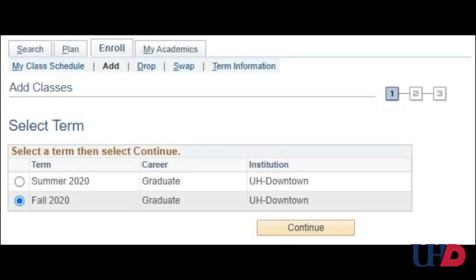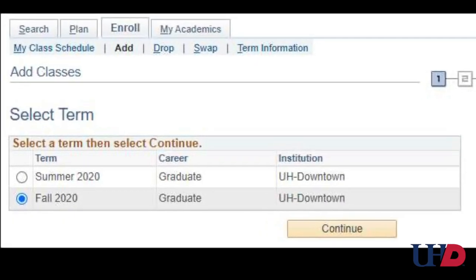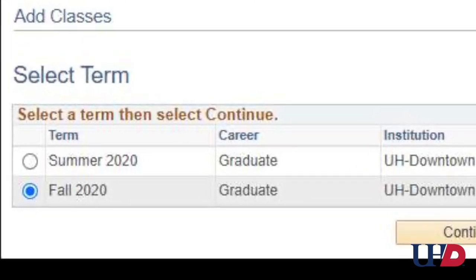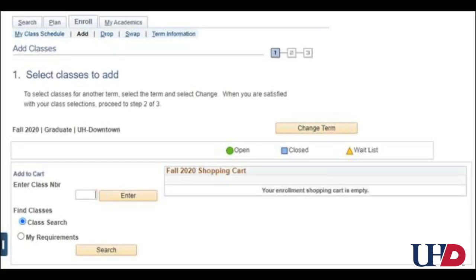Select the semester you wish to enroll — this semester would be Fall 2020. To search for classes, hit the Search button under Find Classes.